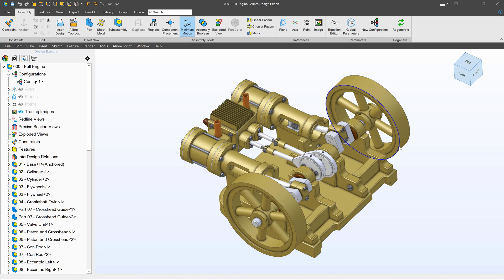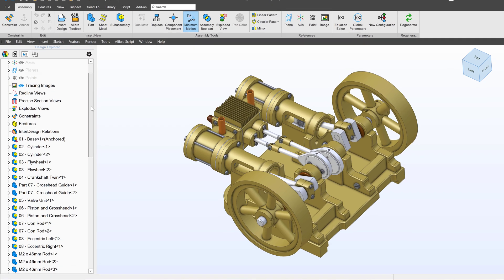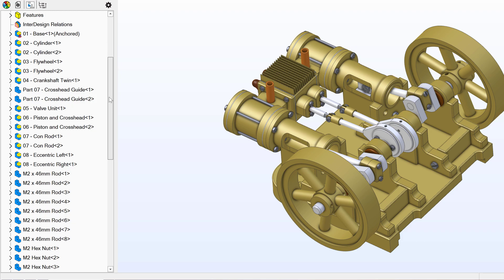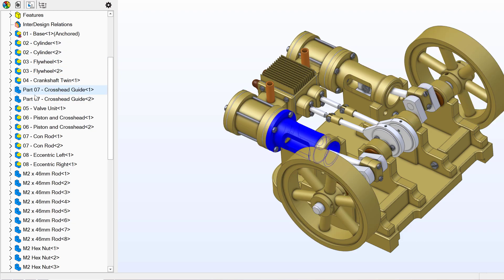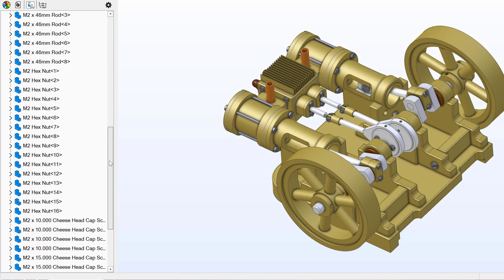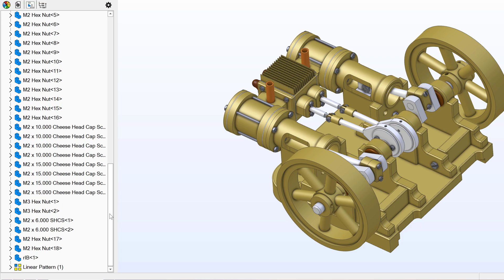Libre version 27 has released new functionality in the Design Explorer. Here I have this beautiful assembly of an engine and when I take a look at the assembly, I have a number of sub-assemblies, some parts, I even have some component patterns.